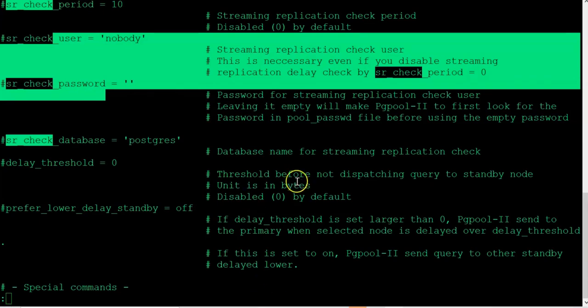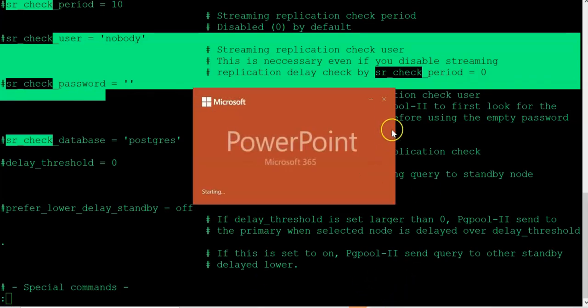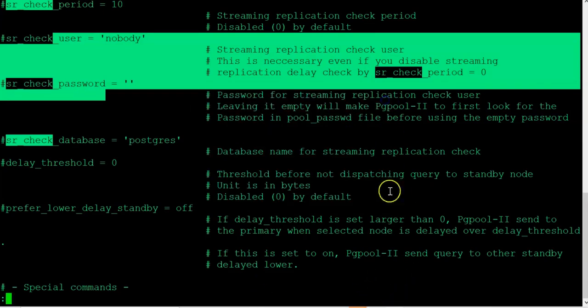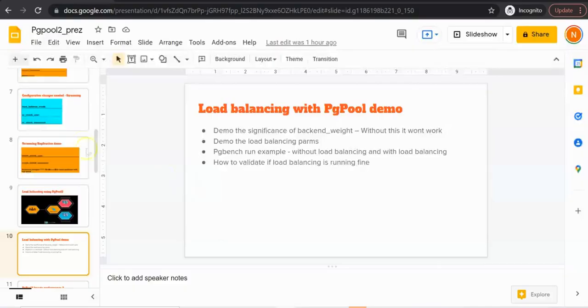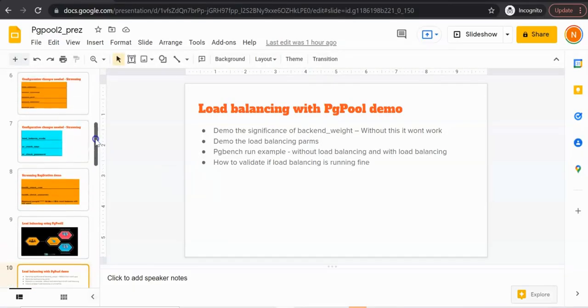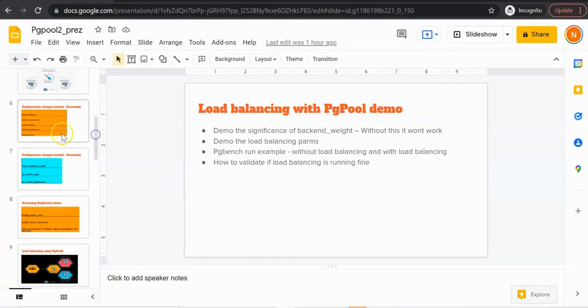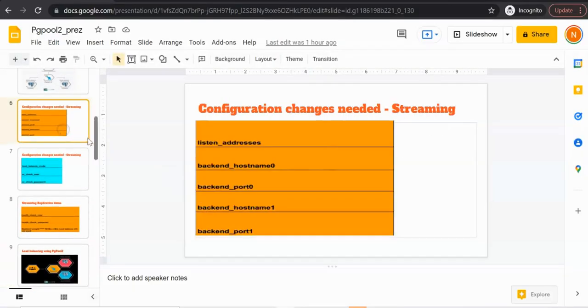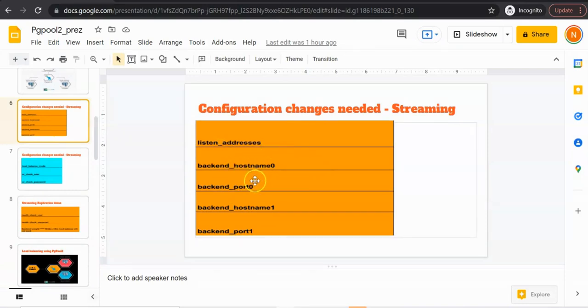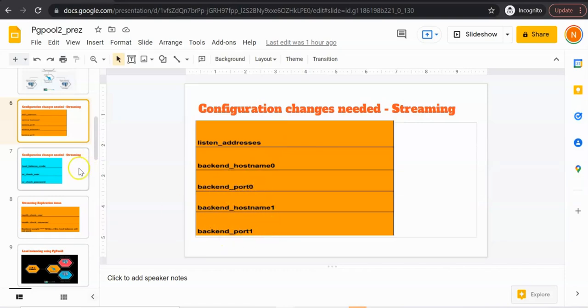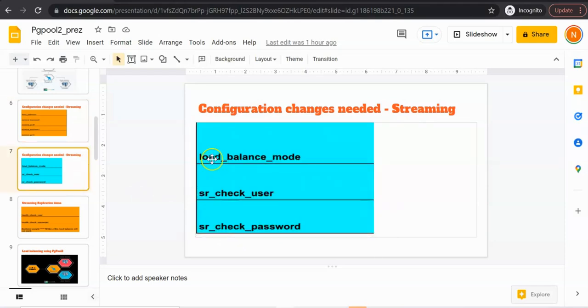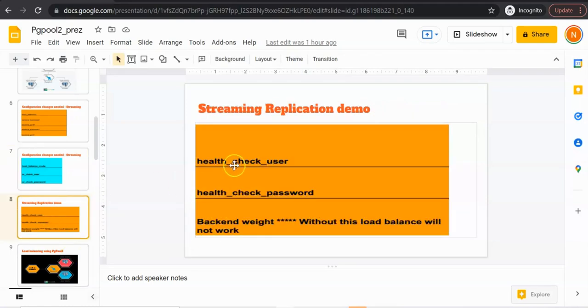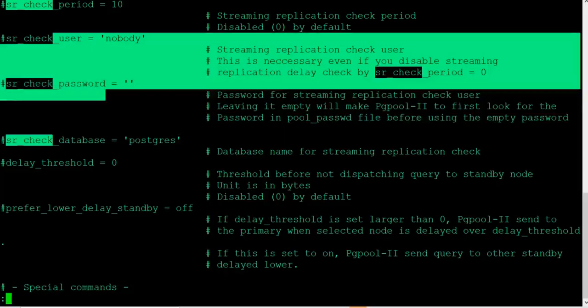As a summary, let's go back to our slides and we're going to look at the parameters once again. Listen address is already changed. We need to change the backend hostname and backend port for the first node and the same for the second. We need to make sure that the load balance mode is enabled. Streaming check user and password is supplied. Health check user and password is supplied. The backend weight is set. These are the parameters we will be changing now.